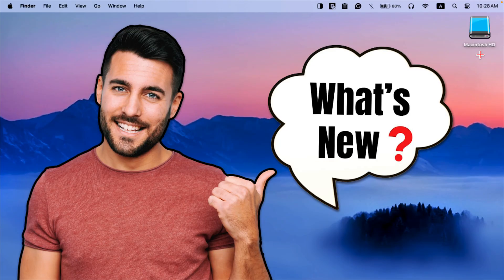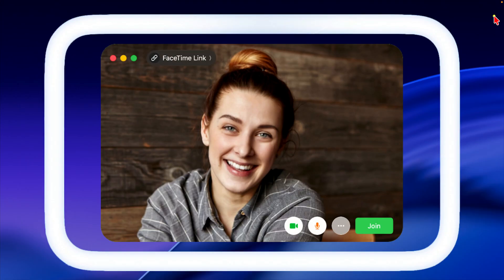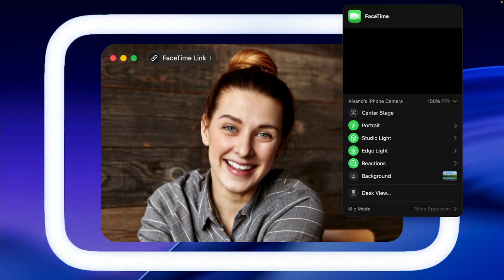First, let's take a look at what's new in this update. In Mac OS 26.2, FaceTime now includes an Edge Light feature that acts as a virtual light to enhance lighting during video calls. This feature can be accessed from the menu bar — click the FaceTime icon and select Edge Light.